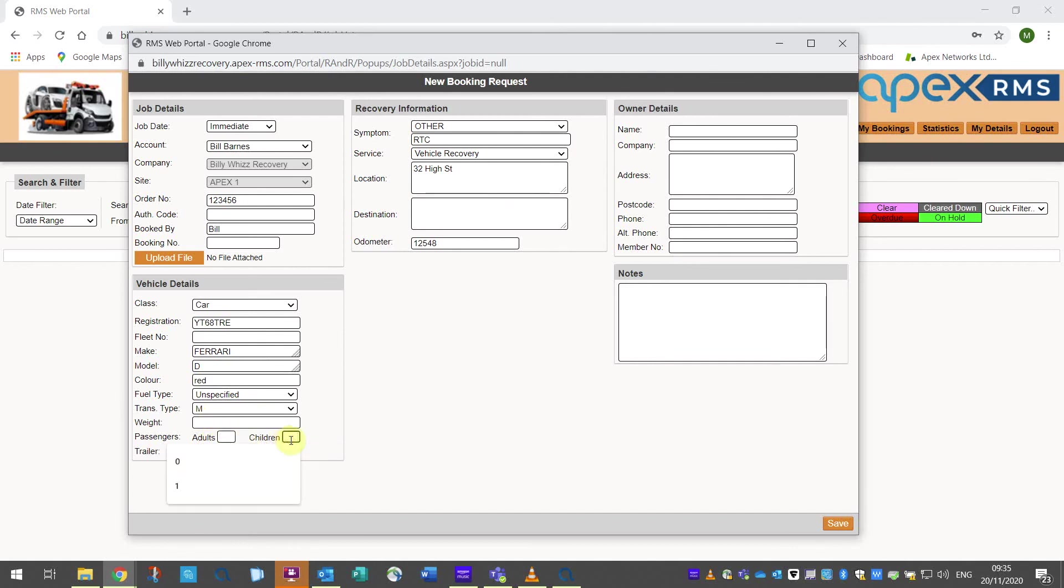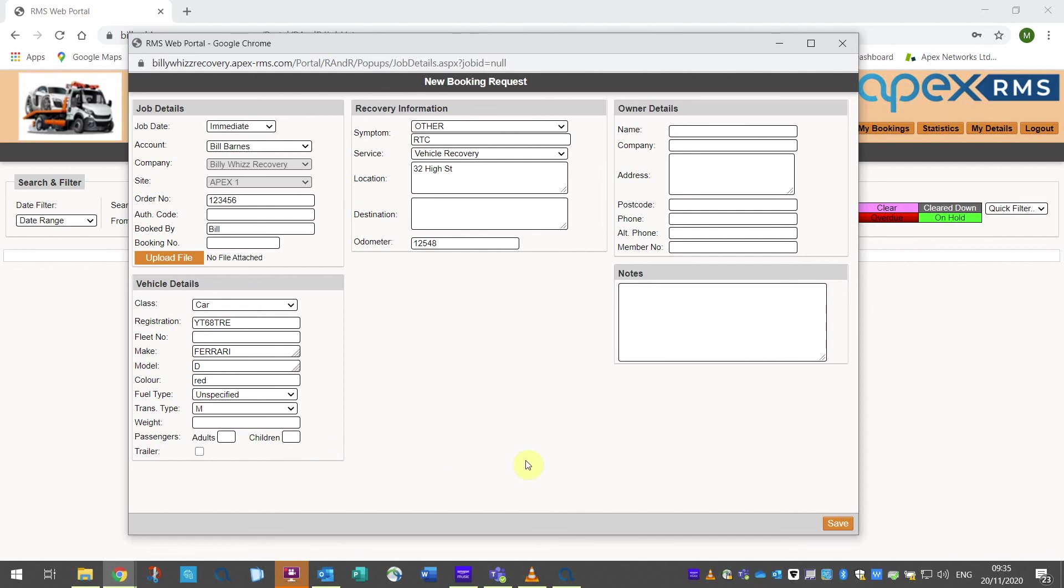Passengers has two fields to fill in, adults and children. Children should only apply when the child needs their own seat, full five-point harness seat, booster seat or baby bucket. If they are big enough to have a normal seat belt they should be classed as an adult for recovery purposes. Last a tick box if the casualty vehicle has a trailer.